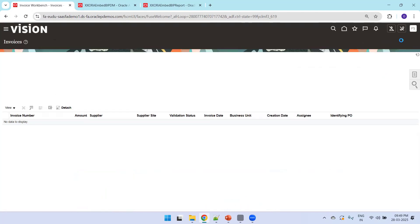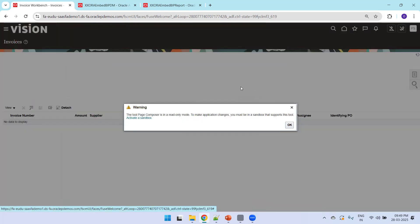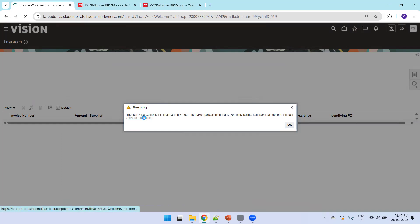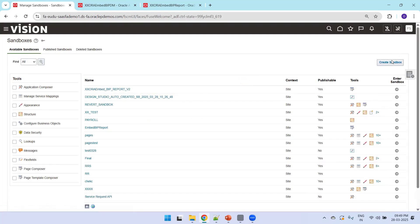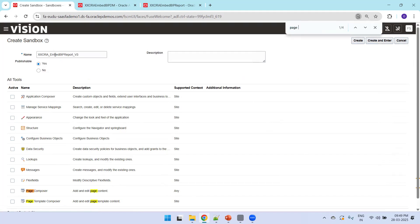I'll go to Payable Invoices and use Page Composer. Click on your user account, click on Edit Pages, click Activate a Sandbox, then create a sandbox — I'll name it XXRA_Embed_BIP_Report_Version3. The tool required is Page Composer — make sure you select it — then click Create and Enter.